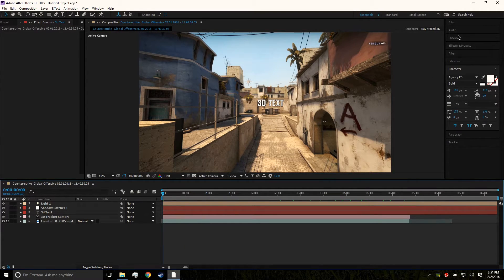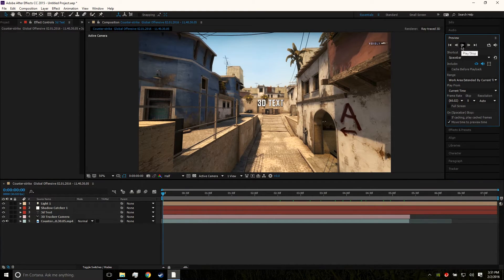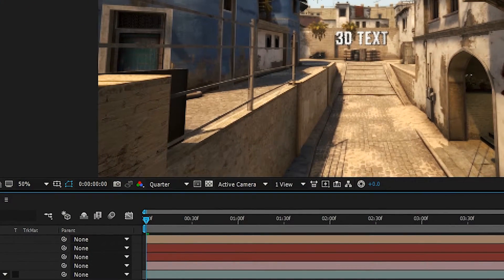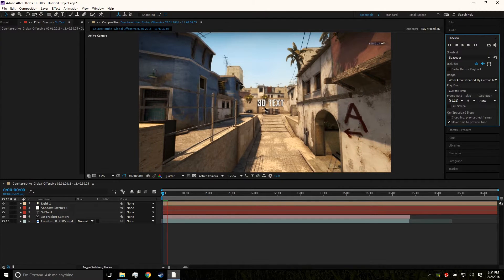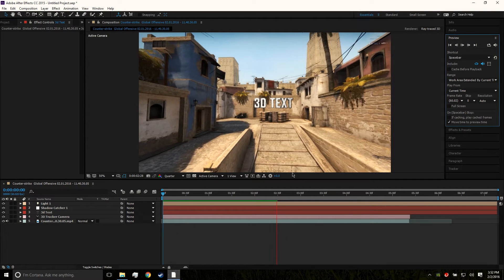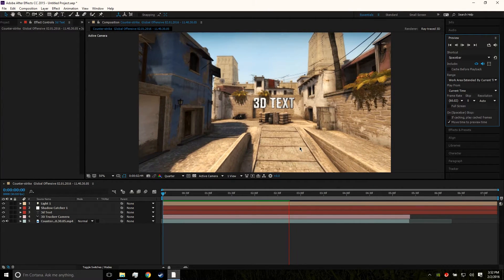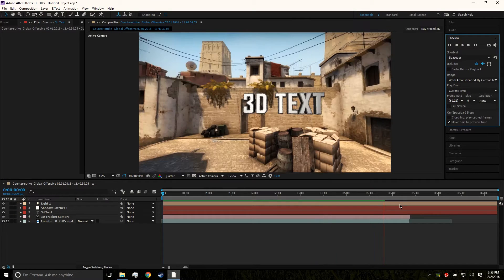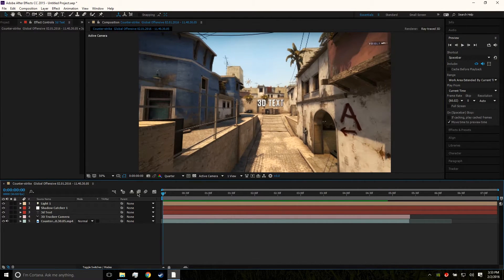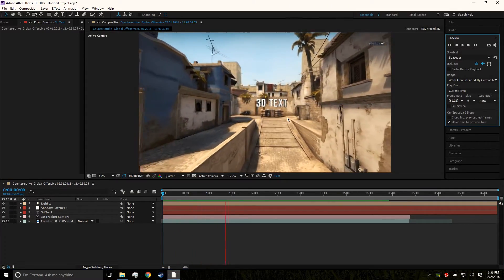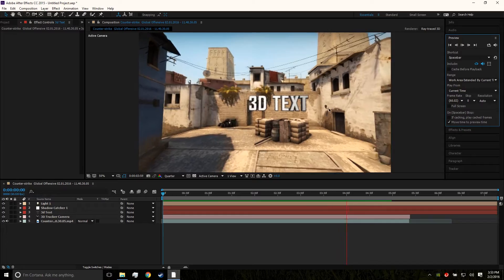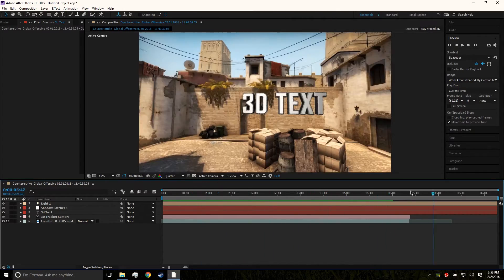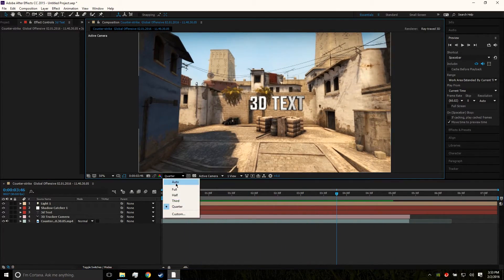Now we're gonna preview this. Set it to quarter resolution so it renders quickly and we can see how it's looking without waiting for the full render. The preview is pretty much done — drag it back and play it. You can see it looks like the text is floating right there in the scene. I think it looks freaking great.